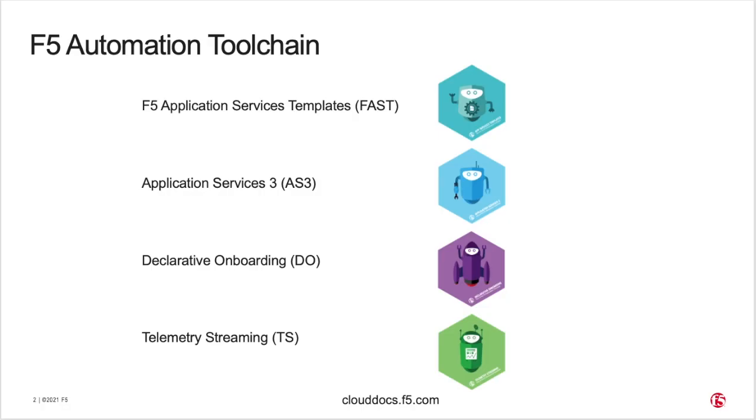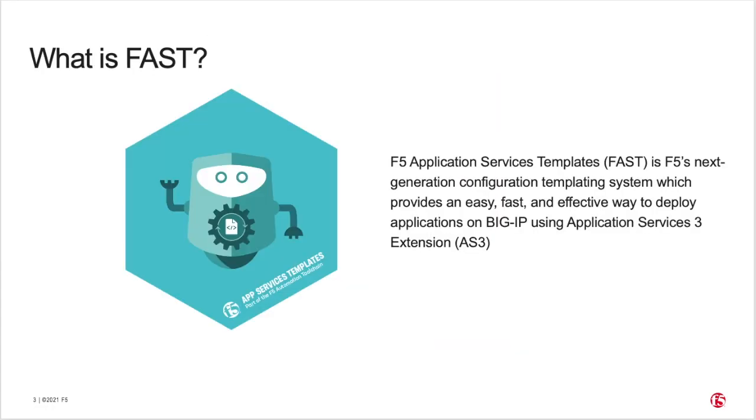This video provides an overview of F5 Application Services Templates, referred to as FAST. FAST is part of F5's automation toolchain, which includes Application Services 3 Extension (AS3), the Declarative Onboarding Extension, and the Telemetry Streaming Extension. See clouddocs.f5.com for more information on BIG-IP extensibility and the F5 automation toolchain.